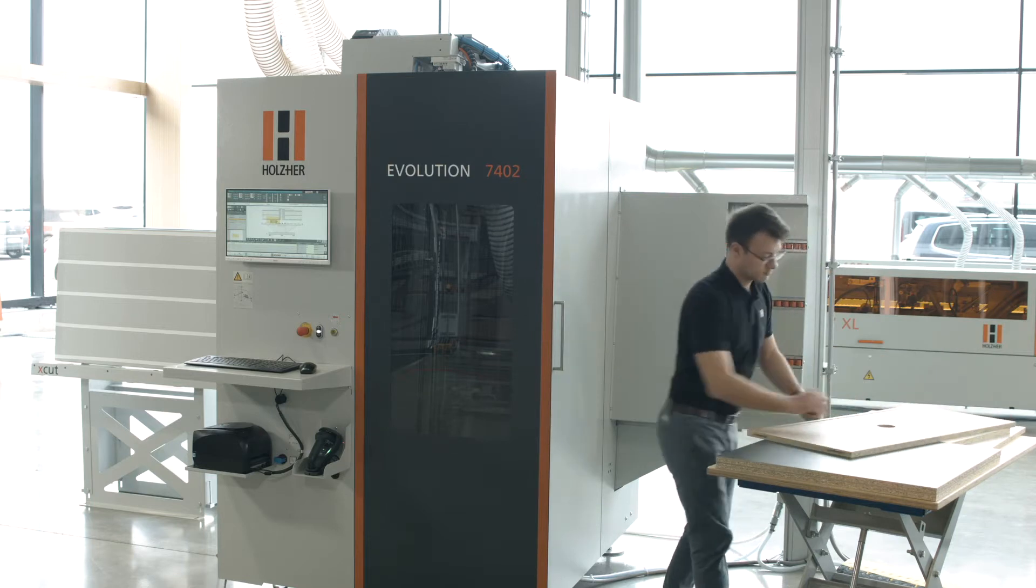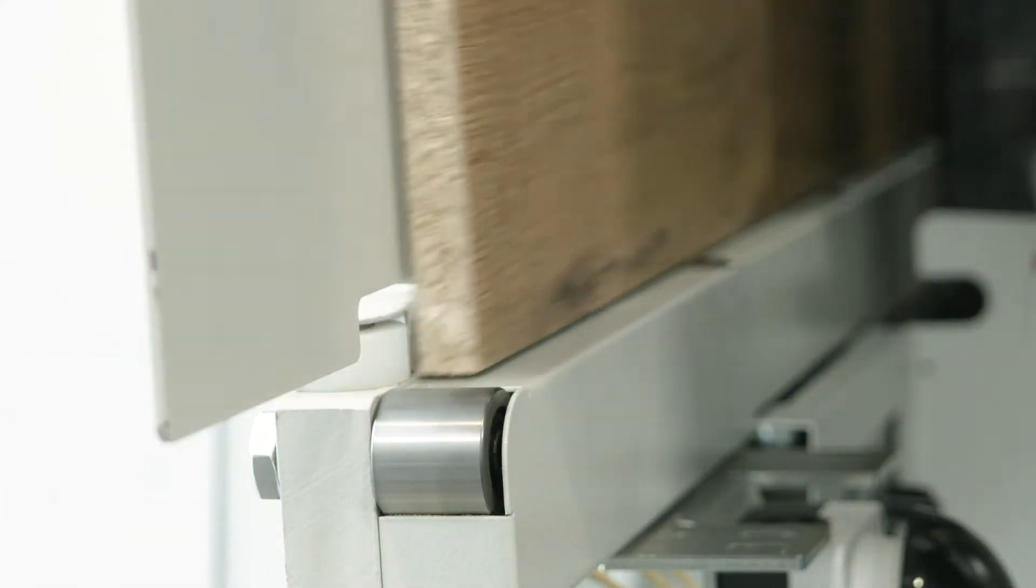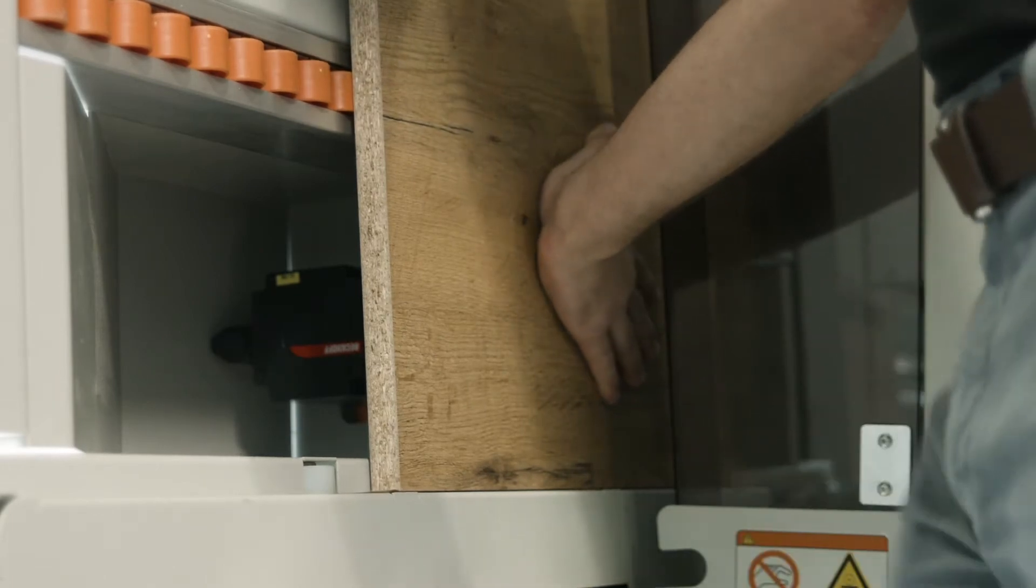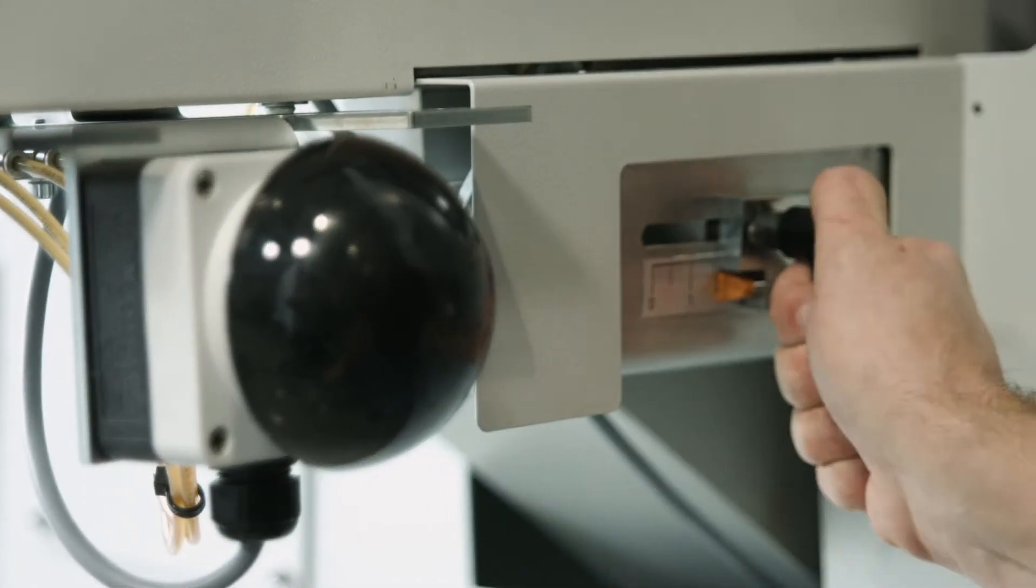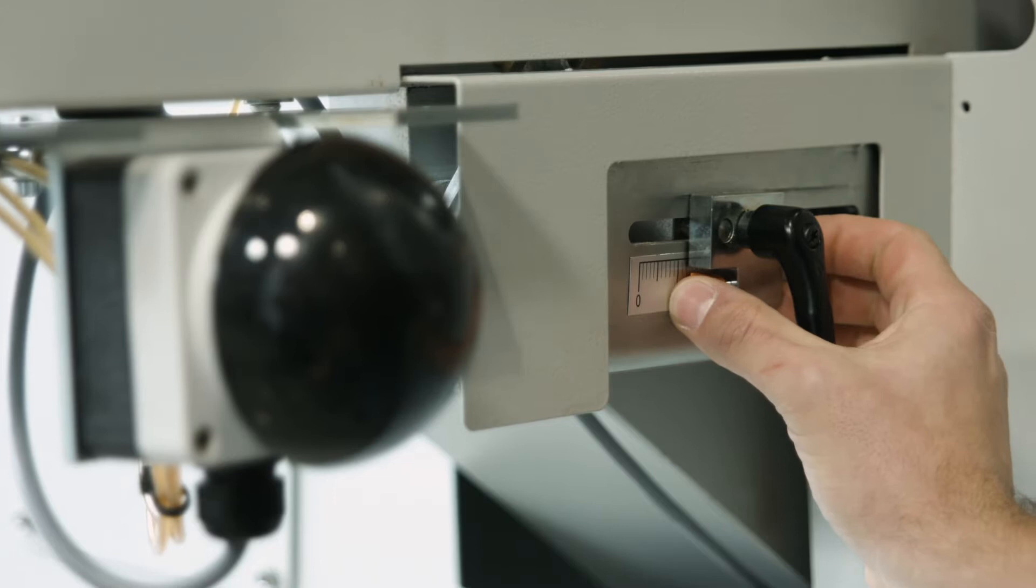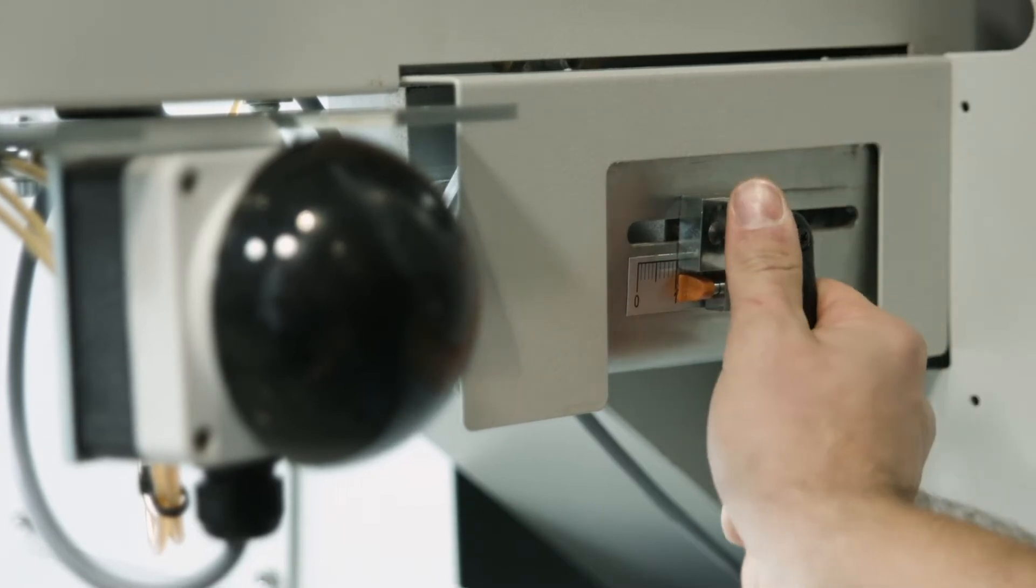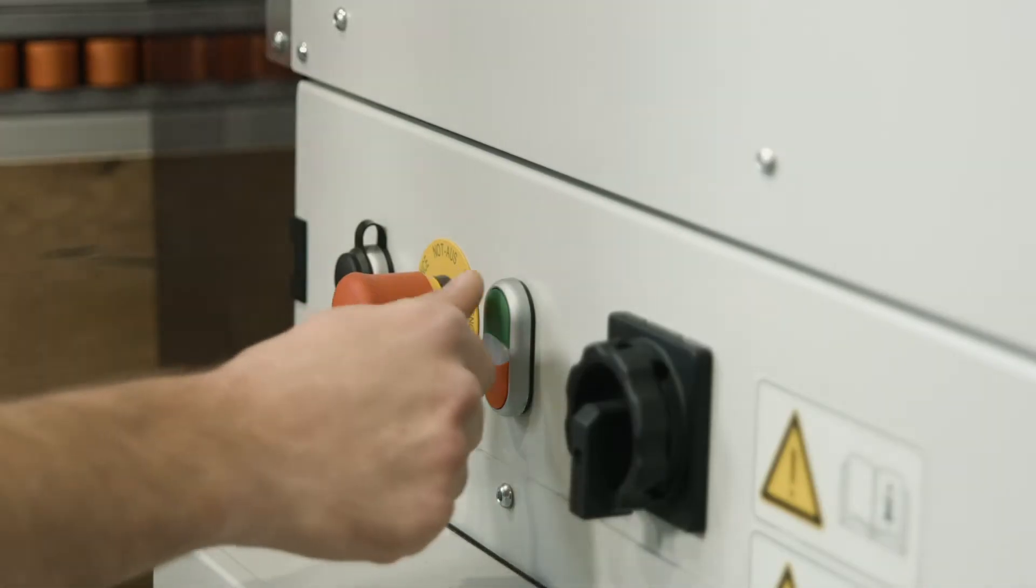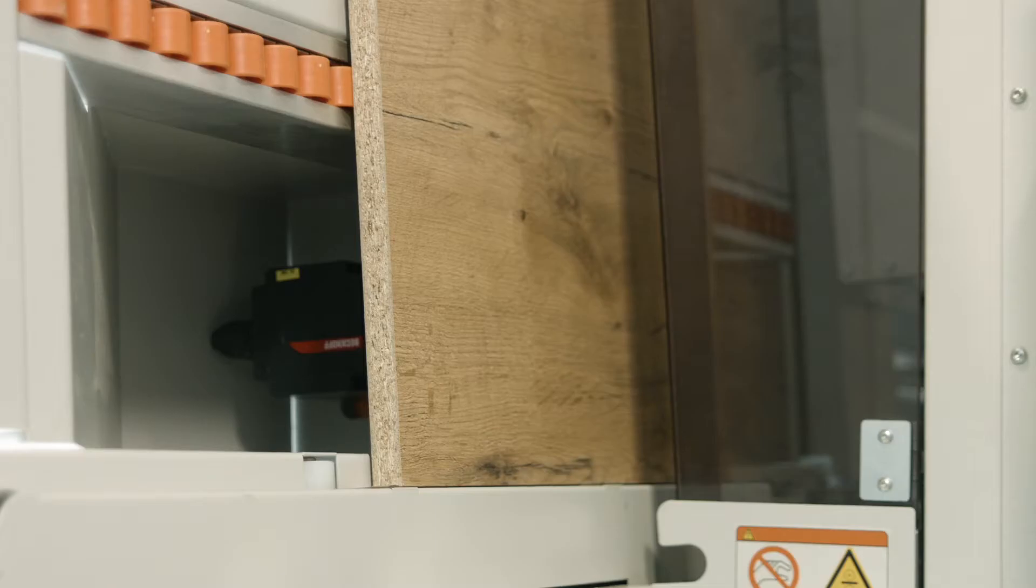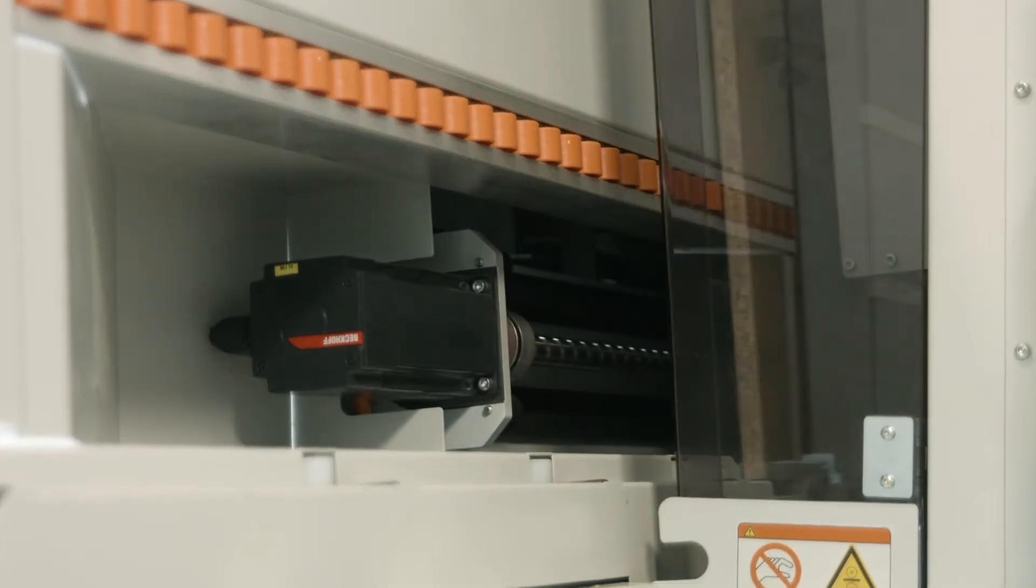Stable roller conveyors and supports ensure gentle and precise workpiece transport. For the absolutely precise milling of all four workpiece edges, the joining dimensions can be preset exactly on the in-feed fence of the Evolution 7402 format.